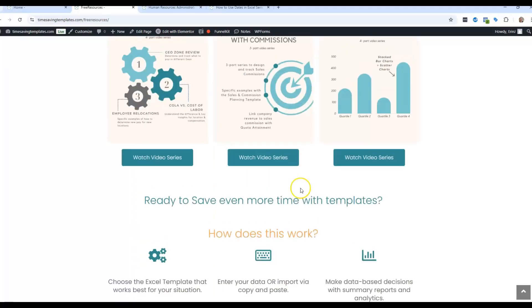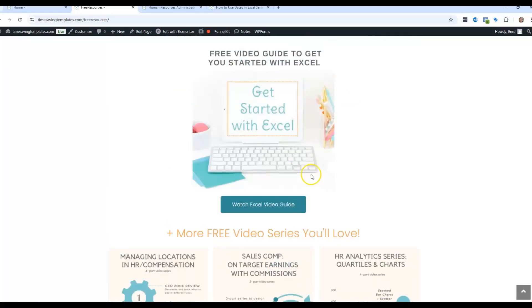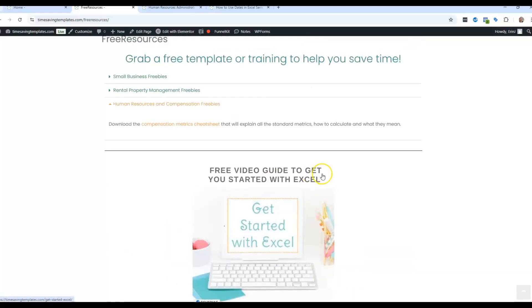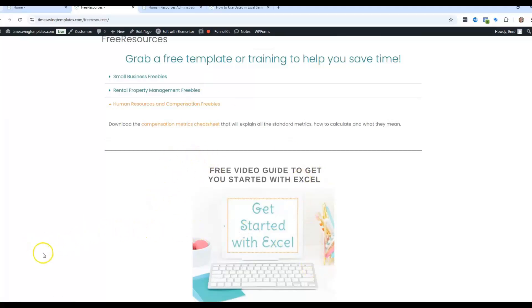Definitely check out the other free resources we have. And we also have other templates and other video series. And don't forget, I'm here to help you streamline and save time when it comes to using your Excel spreadsheets. And I thank you for watching and I will see you next time.